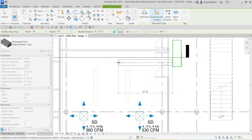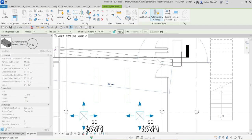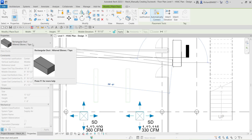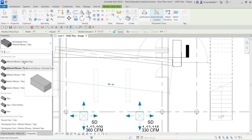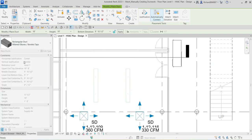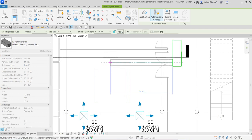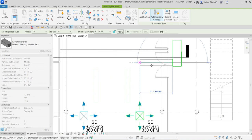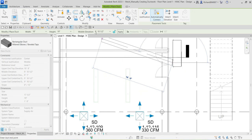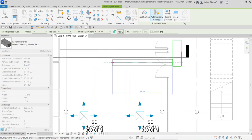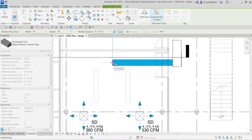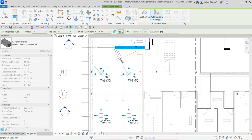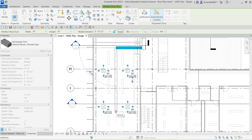We are going to change the type of the duct. Currently the type is 'Mitered Elbows / Tops,' so I'm going to click the drop-down arrow and select 'Mitered Elbows / Beveled Tops.' After selecting that, I'll place it somewhere here. You can specify the elevation if you want, but I'm just going to follow the elevation of this mechanical equipment — nine feet ten and a half inches.